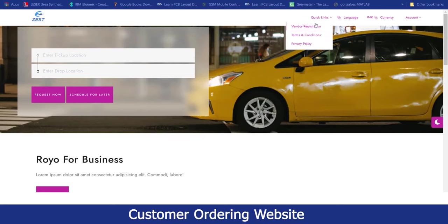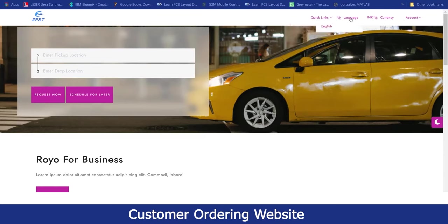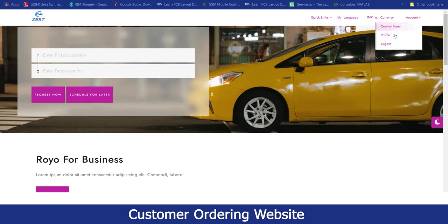If a customer wanted to work as a vendor with this business, they can register themselves by going to this link. If a customer wanted to change the language for the website, to check on the currencies accepted by this business, to check on the profile, they can click on the profile section, and to log out from the website, they can click on the logout section.